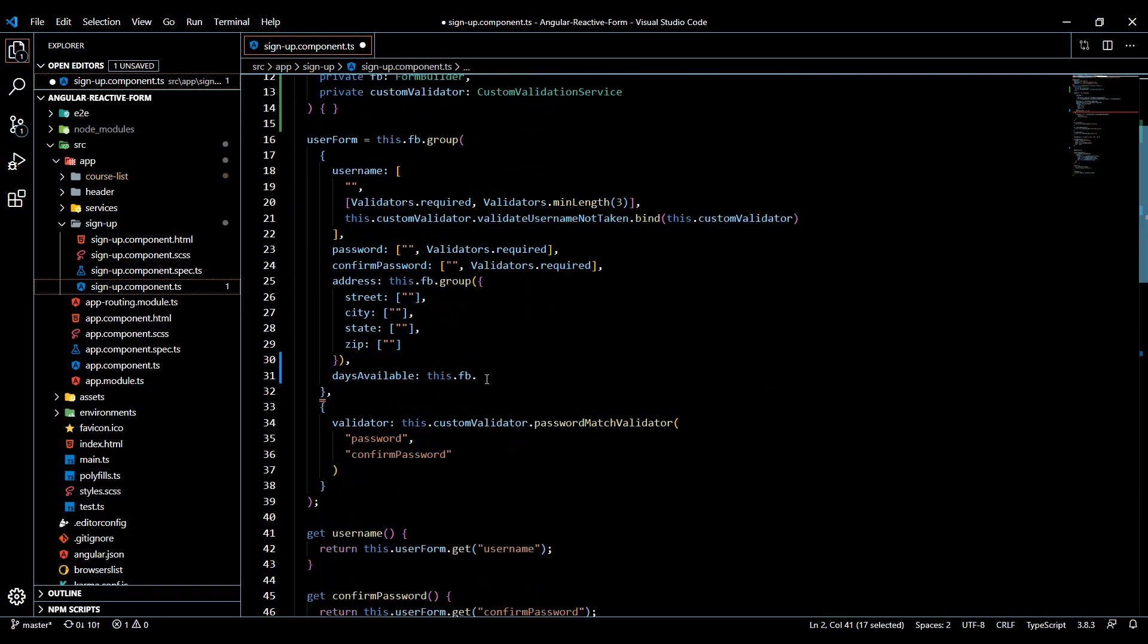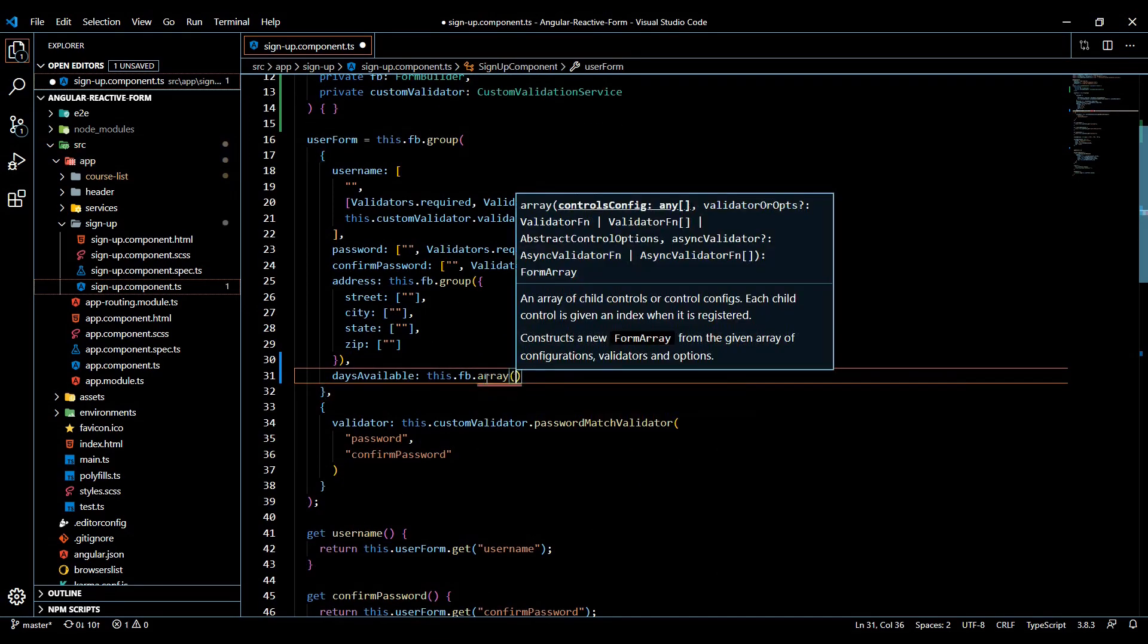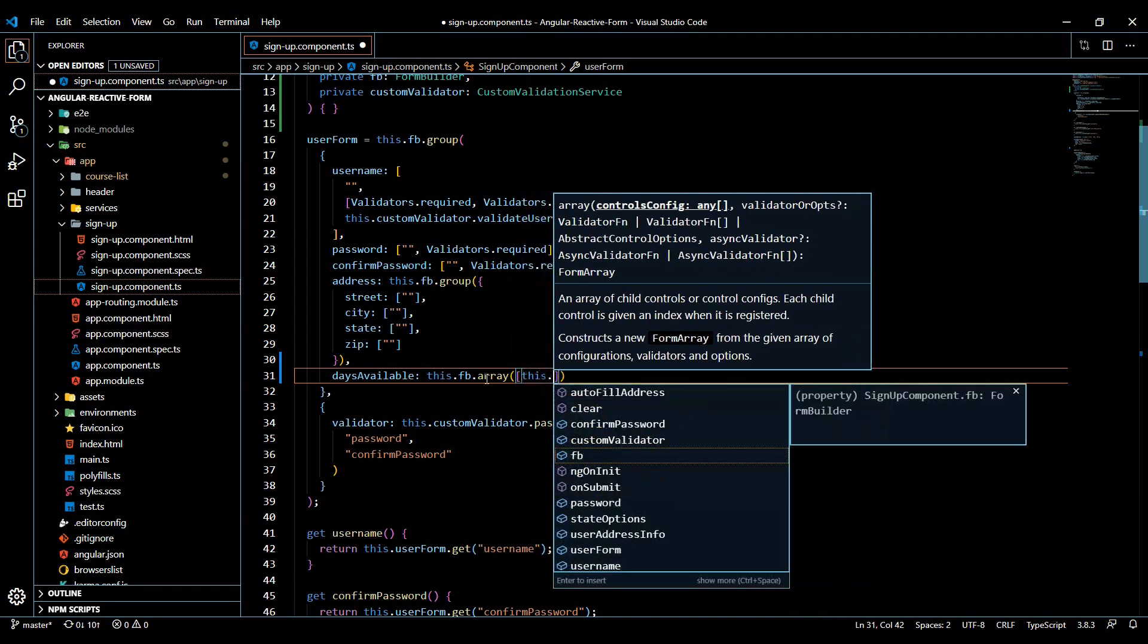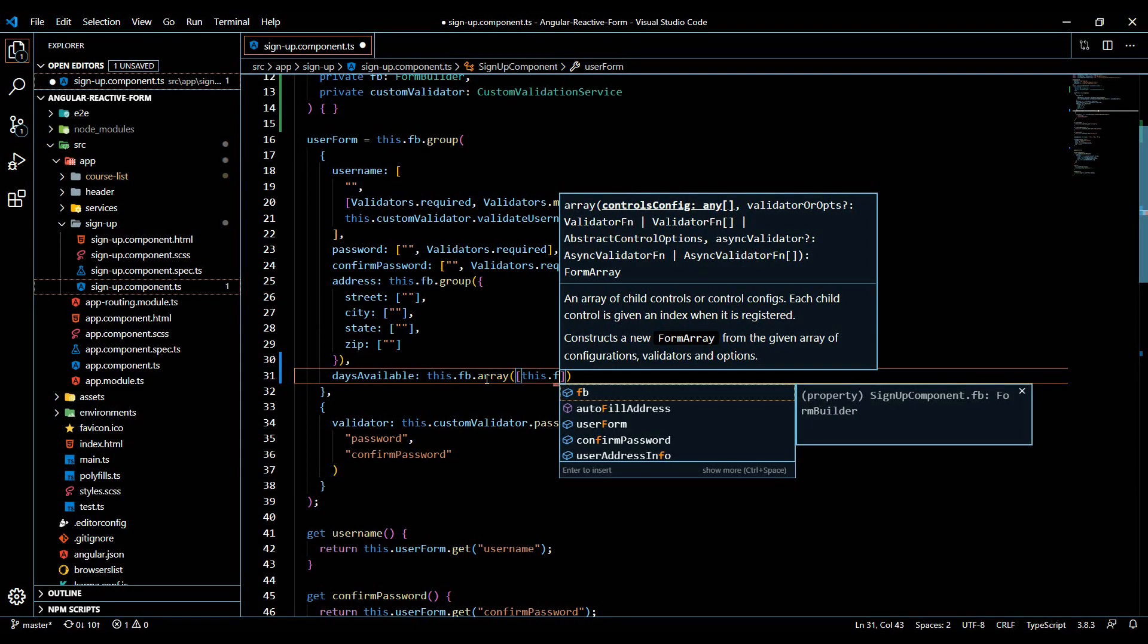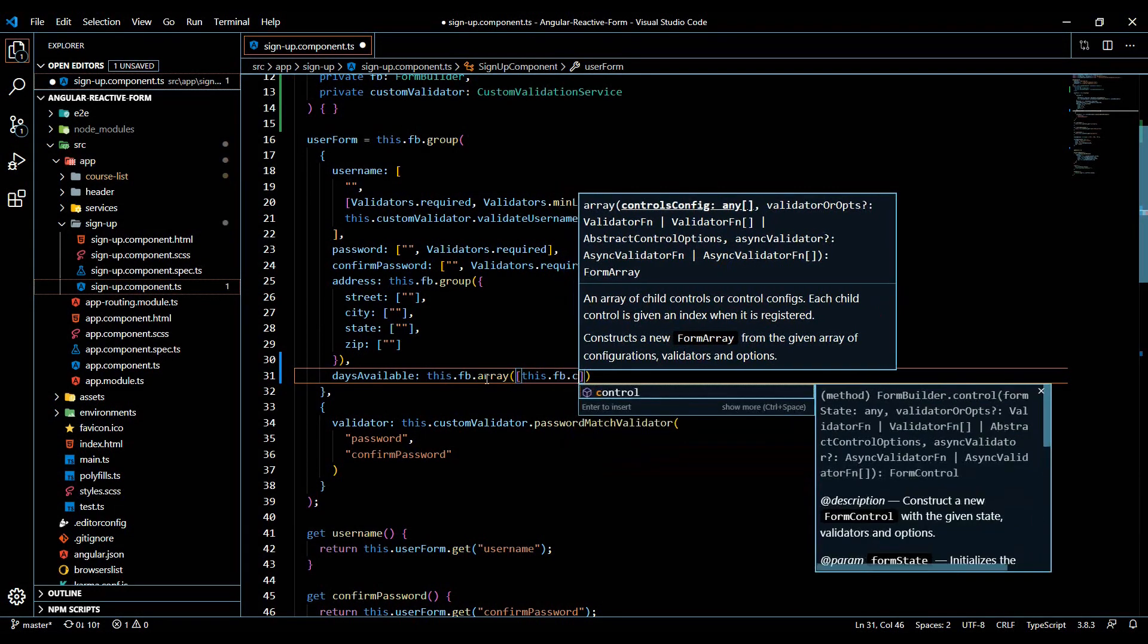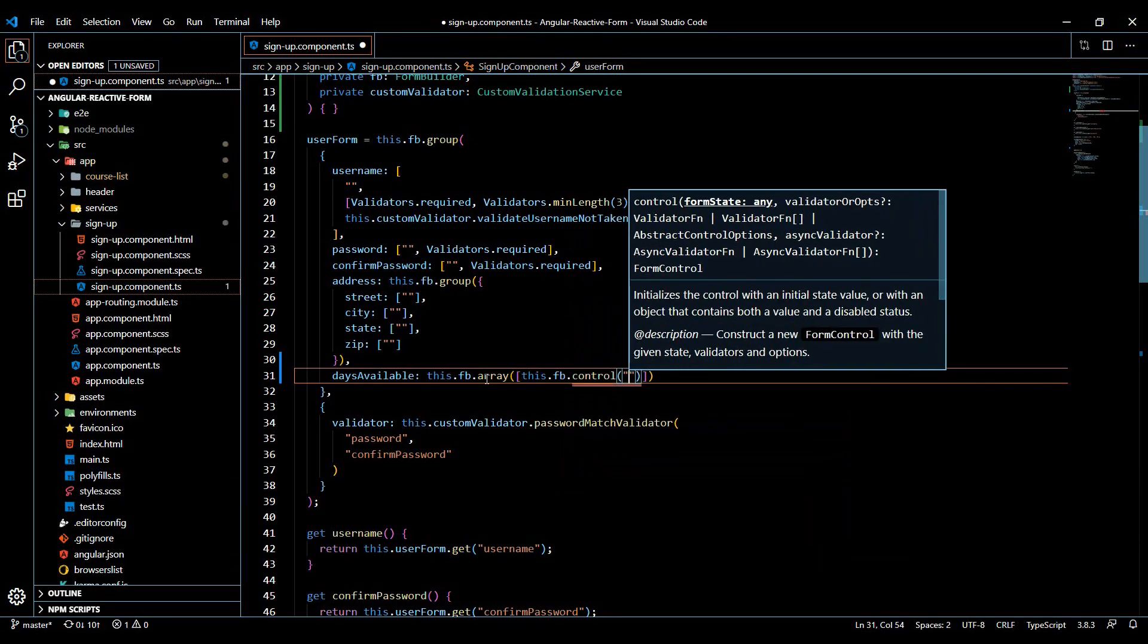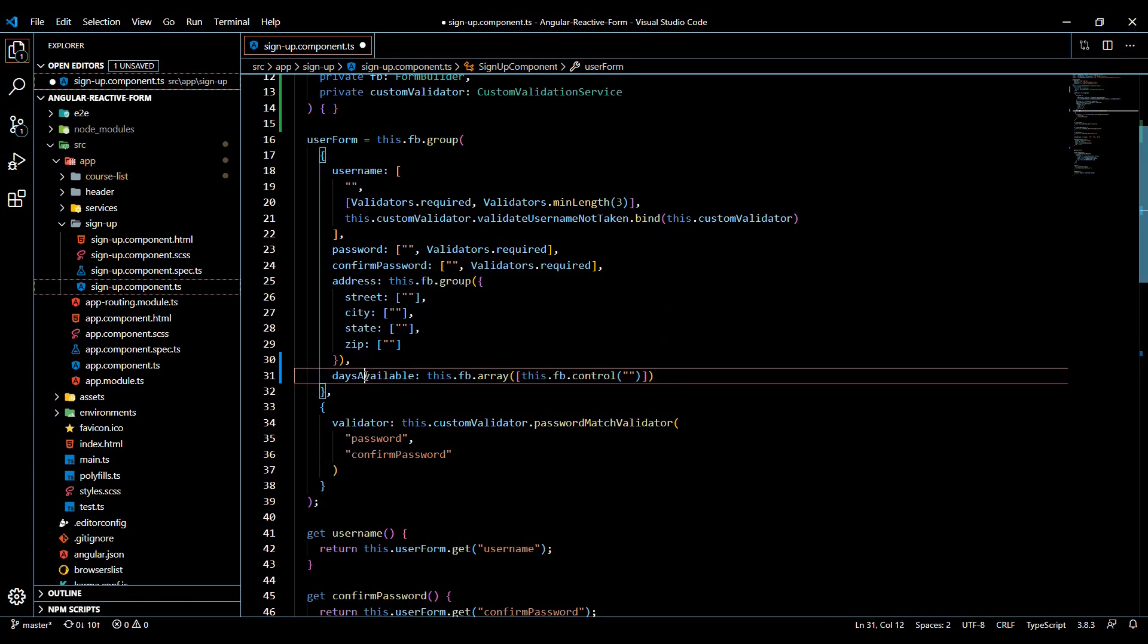So now that we did that, we should have an option called array. So array. And then by default, we're going to have a control in here and it's going to be inside an array like this. So this.fb, we're using that FormBuilder again. It's going to be control, and it's going to be an empty control. So by default, we're going to have one control in here and that's the way you want that to look.